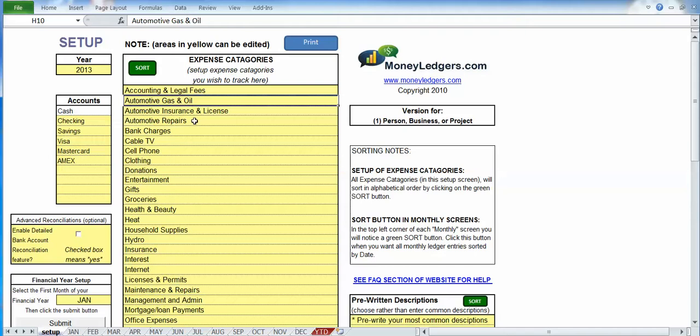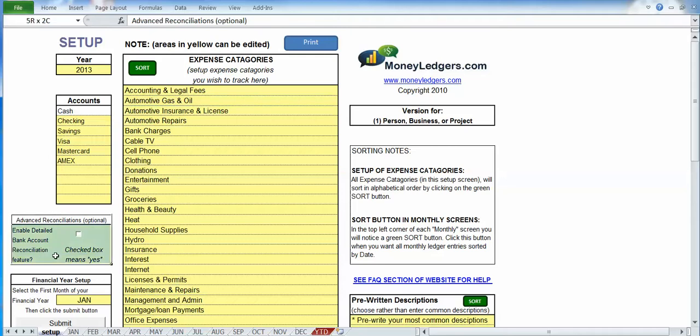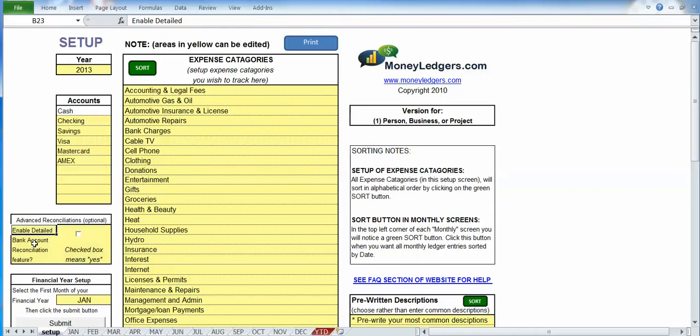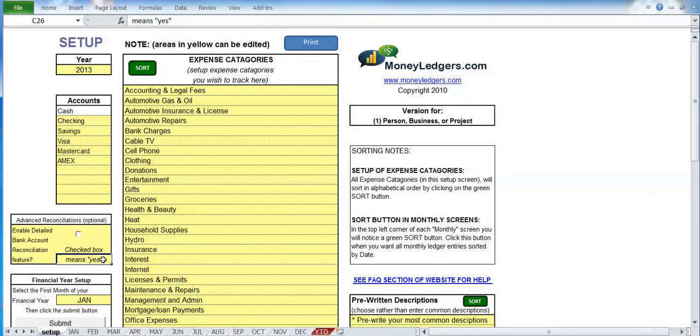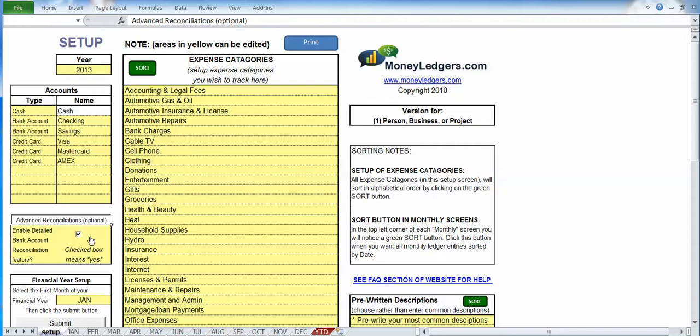So to do that we first go to the setup screen, which is the screen we're in now, and in the setup screen you'll notice an area of the screen where it says advanced reconciliations, which is optional, enable detailed bank reconciliation feature with a question mark, and if the check box is checked that means yes you're turning it on. So in other words to use this feature you simply check that check box. And you're done and ready to go.